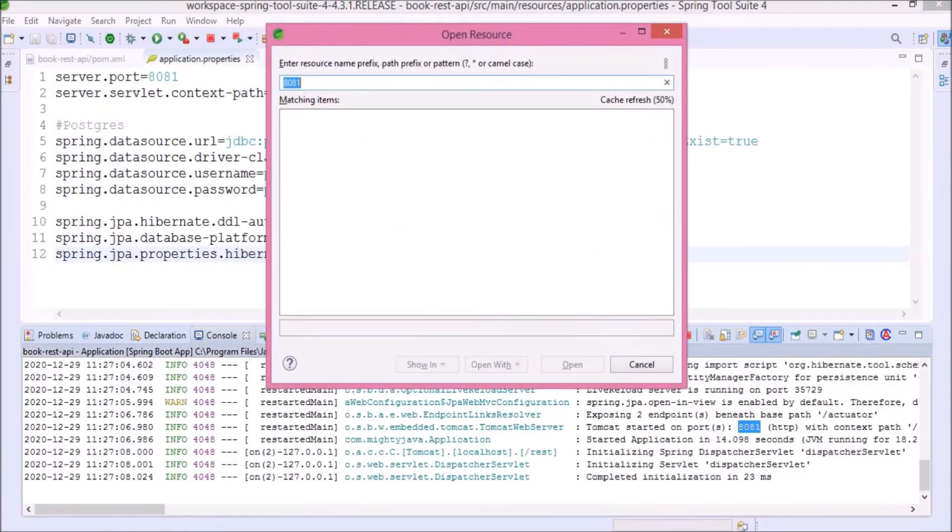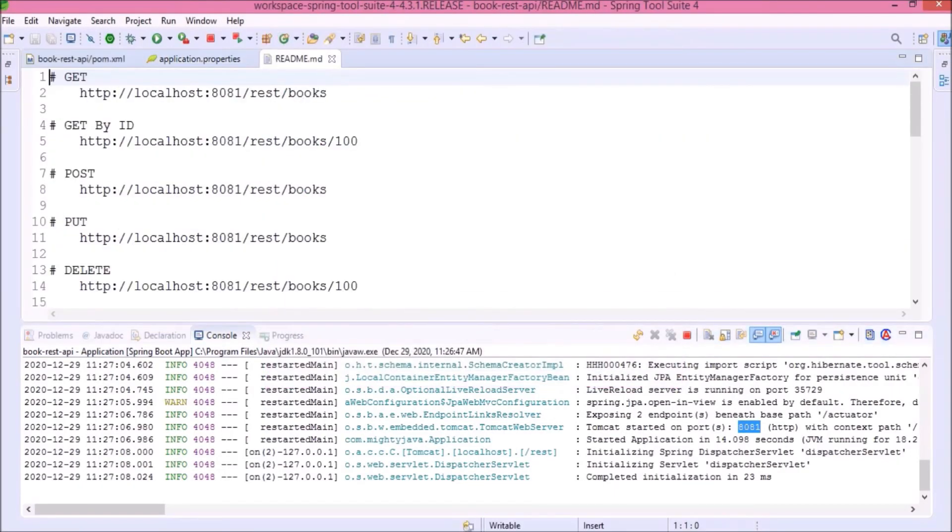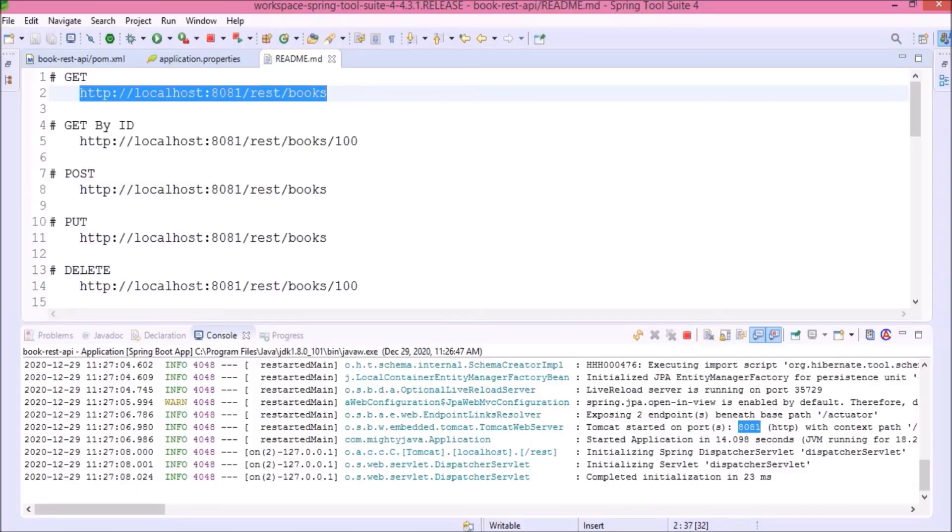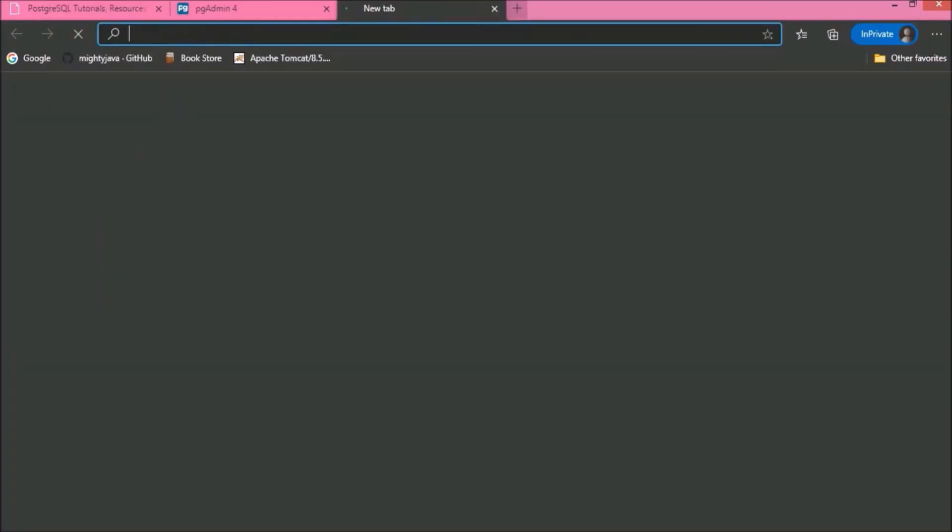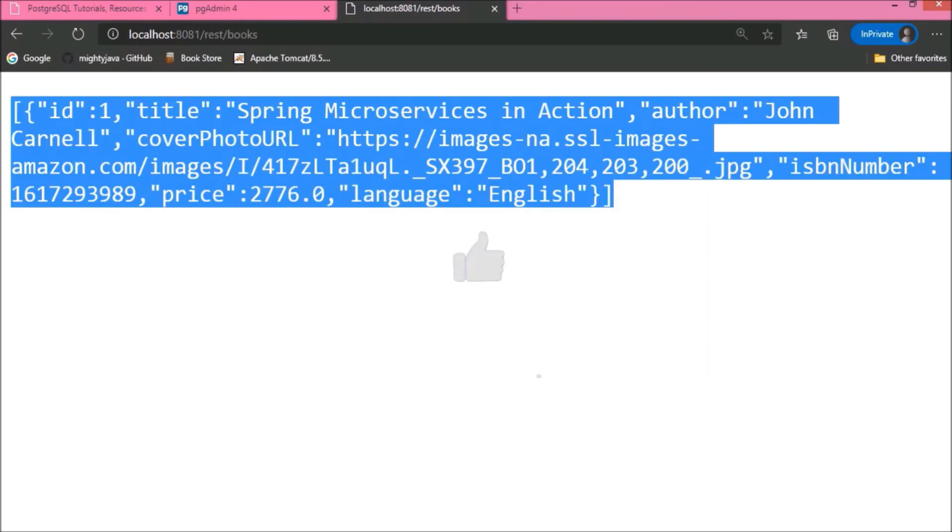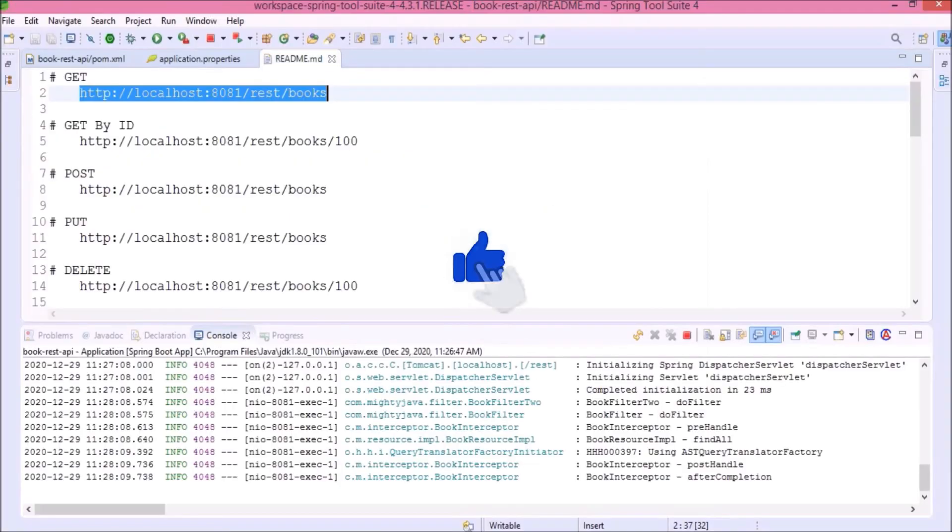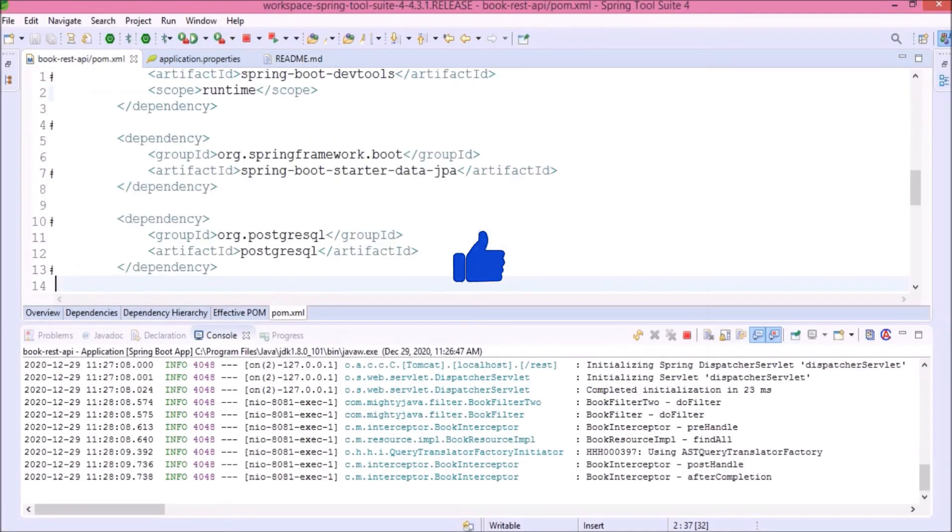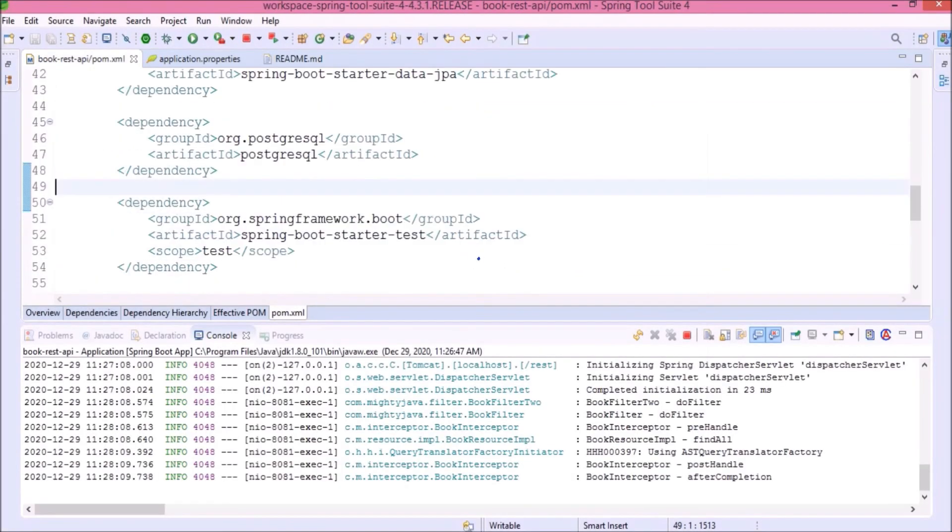Now, let's open the readme.md file. Let's copy the get request. See, it is working. Let's quickly review whatever we added till now.